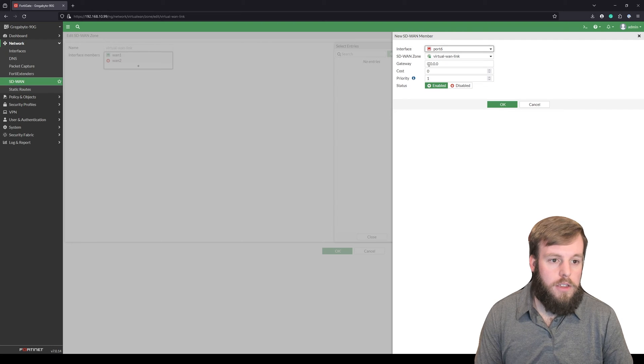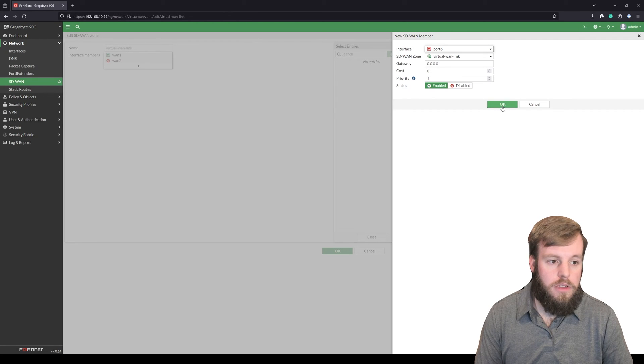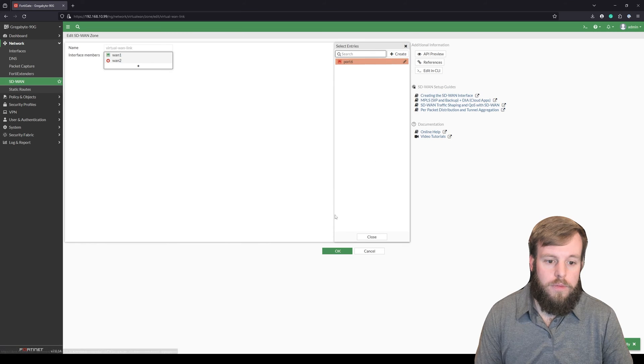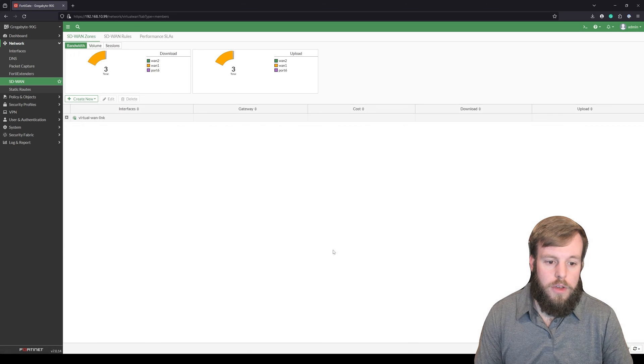Since it's not set up, we don't have anything to auto-populate in here. So we'll just hit OK.